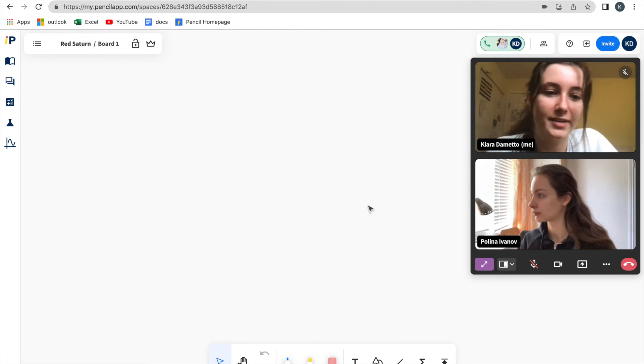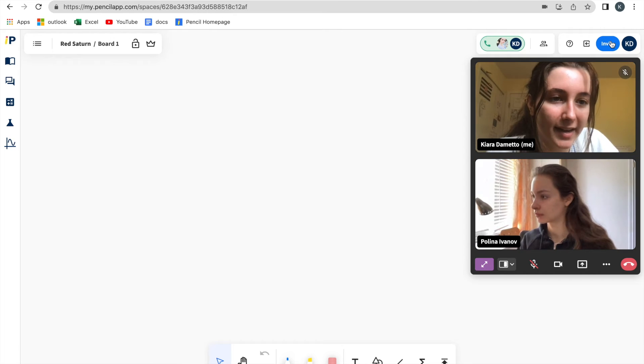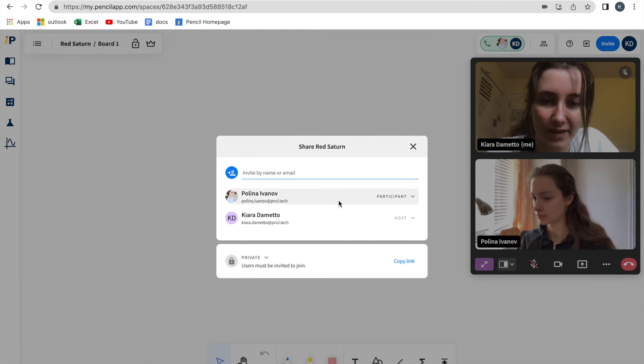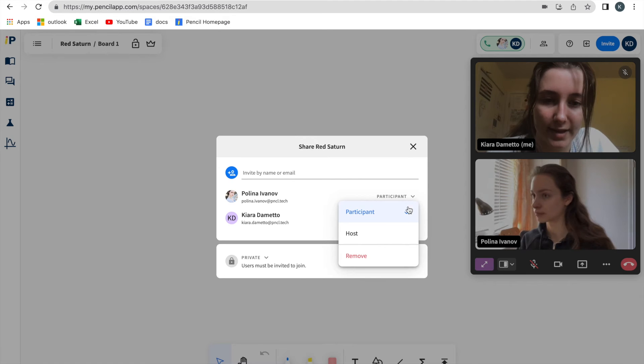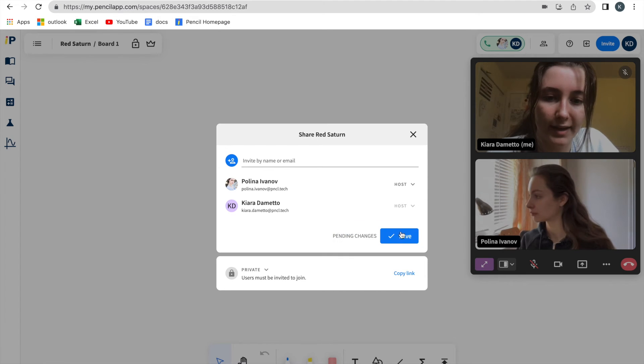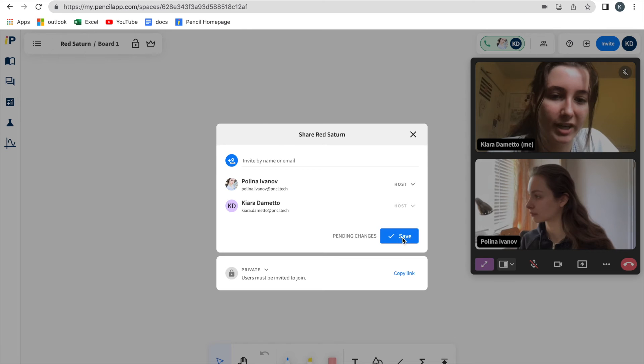If I wanted to make Paulina a host, I can click invite, find her on my participant list, select the arrow beside participant, click host, and save the changes.